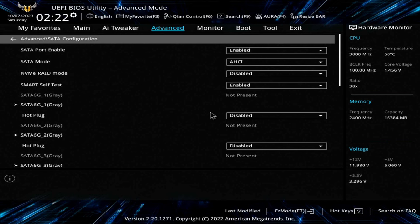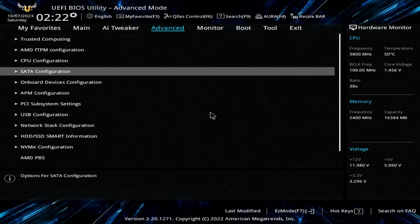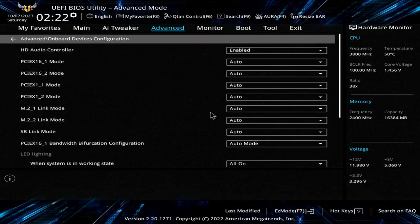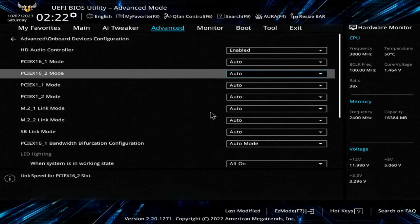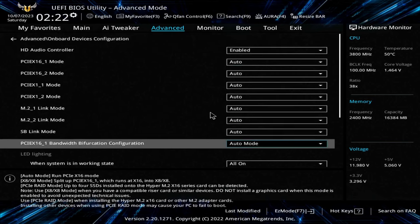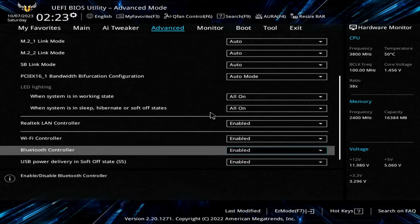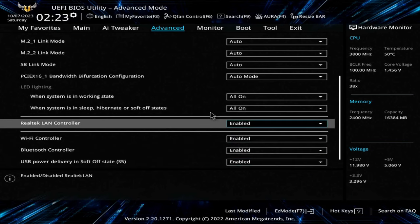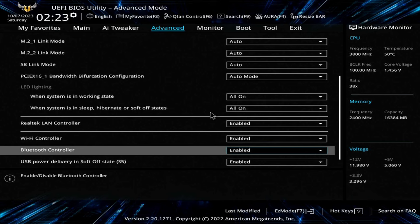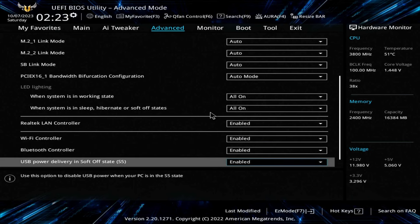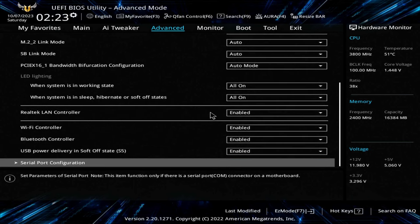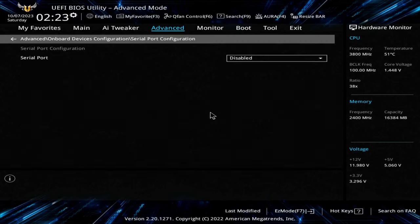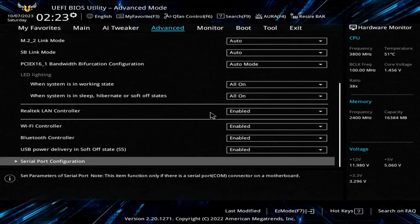Onboard devices. There's some things we need to look at here. Go down here toward the bottom. Want to make sure that our LAN is on, our Wi-Fi controller is on, Bluetooth is on. You can leave everything just like it is here. And serial port is disabled. Right down at the bottom, clear at the bottom. Easy one to miss.